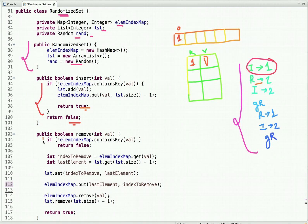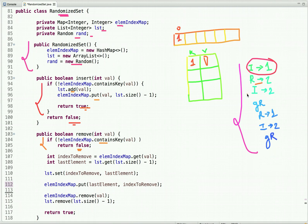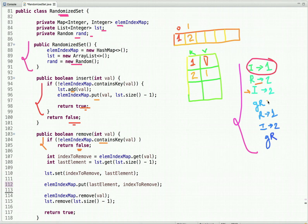The next operation is remove 2. We first check if 2 is present in the map. If it is not present, we simply return false. This lookup is O(1). Then insert 2 is called — it is not present in the map, so we first insert it into the ArrayList at index 1, then insert it into the HashMap with index value 1.